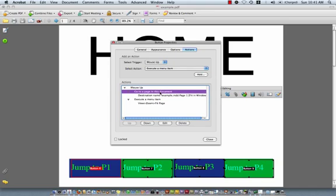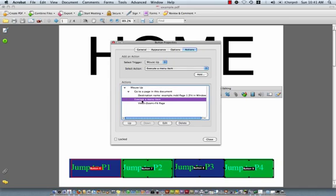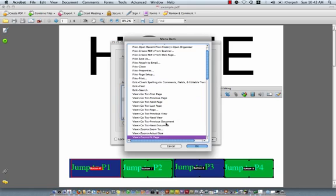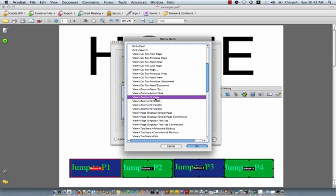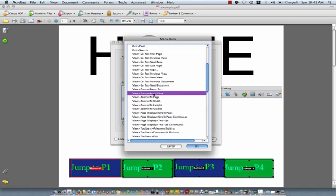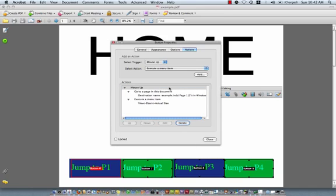So what you'd actually have to do to do that, you click on the item and click edit and you see it's view, zoom, fit to page. You can choose view, zoom, fit width or view, zoom, actual size, whatever. And you can change those there.